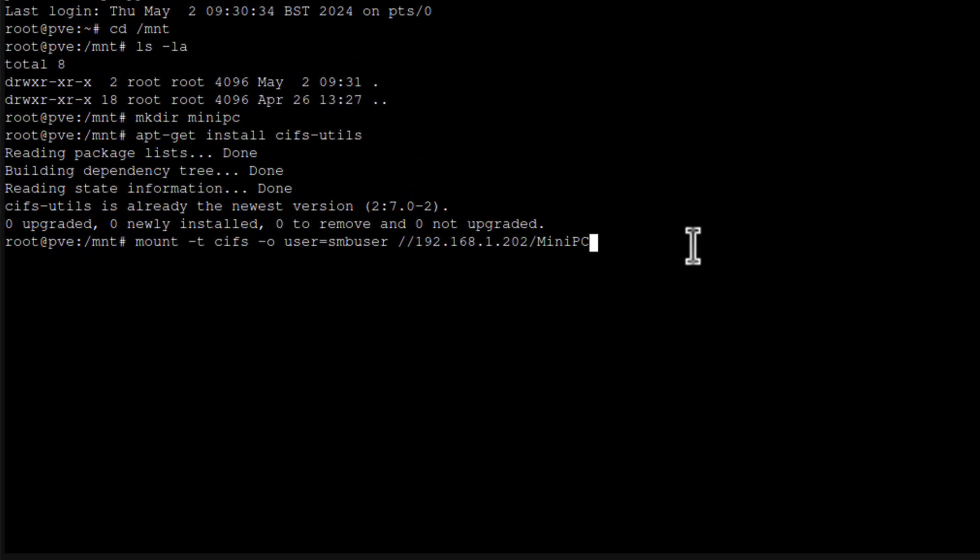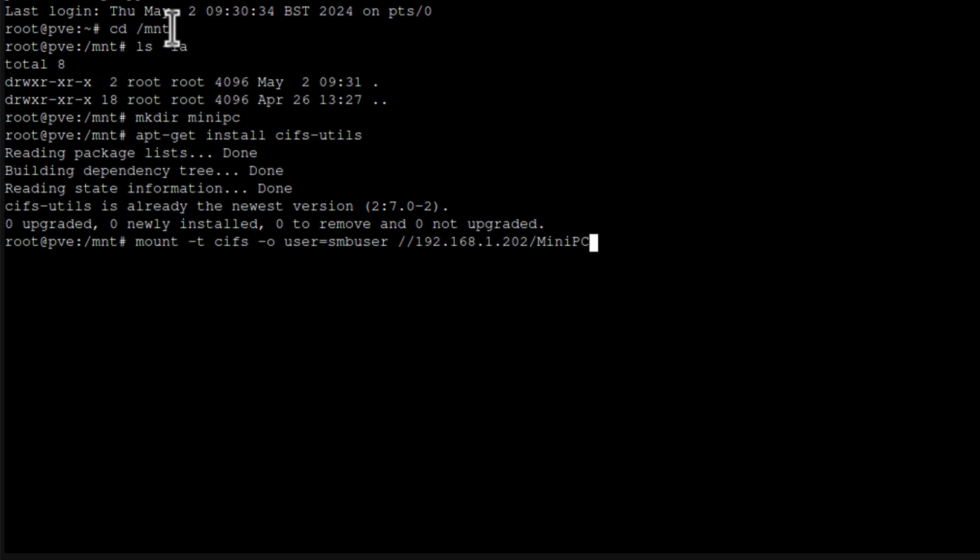Let's go back to our command. And now what folder I want to mount it locally here on the Proxmox. And I want to use that minipc folder I've just created in mount folder. So the path is mnt minipc. That's here locally on the Proxmox. Now just press enter.